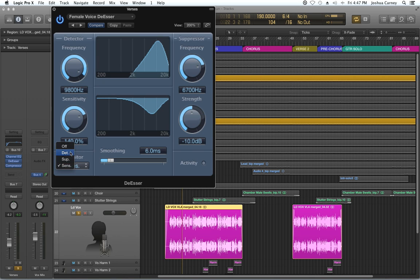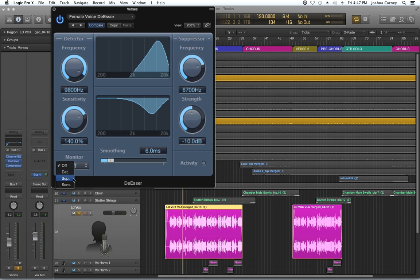Obviously you wouldn't want to use these bottom three monitors in the mix. You want to turn the monitor off. It's just a way to monitor what's actually being cut, in a way to detect where the sibilance actually is.